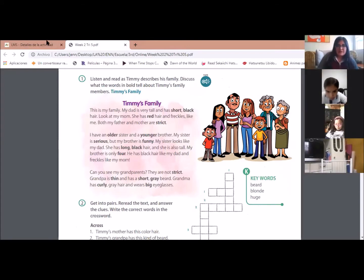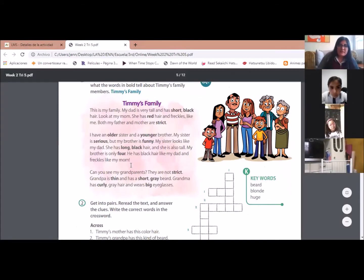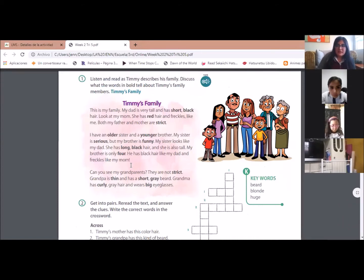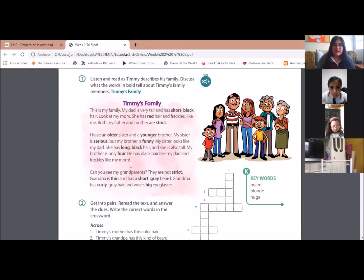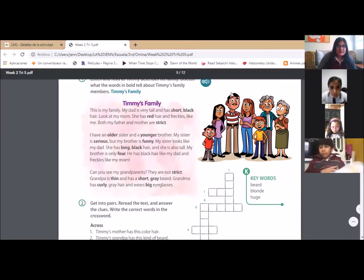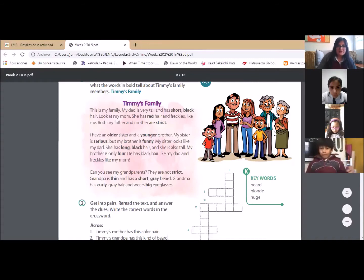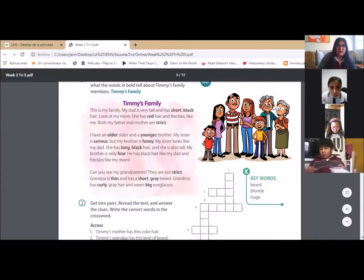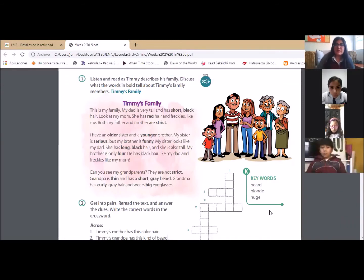Page 38 is where we have this text that is about Timmy's family. In this text, as you can see, Timmy is telling us about characteristics of his family. He's talking about his mom, his dad, his older sister, his younger brother, and about his grandparents too. He's giving us characteristics — describing how his family is.